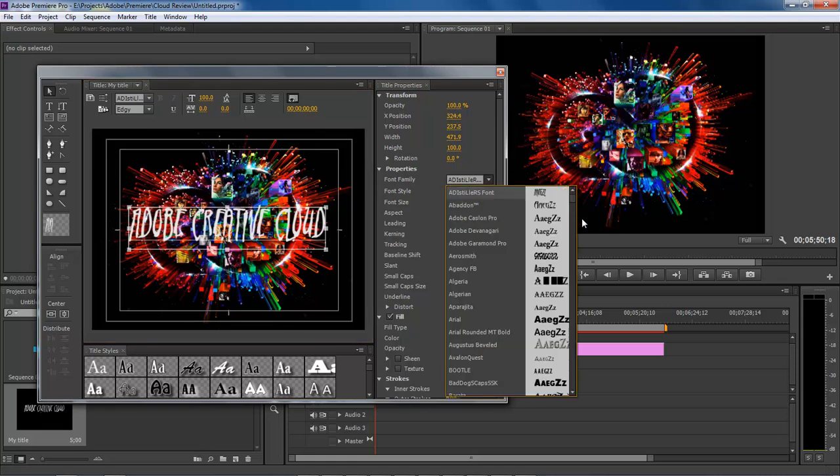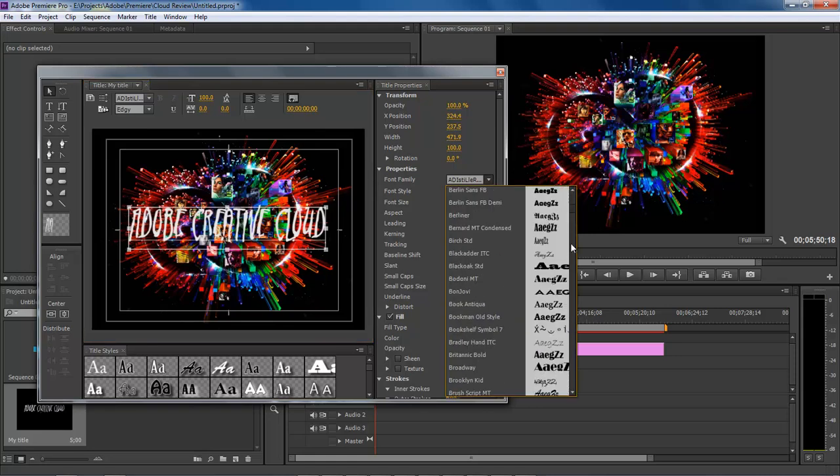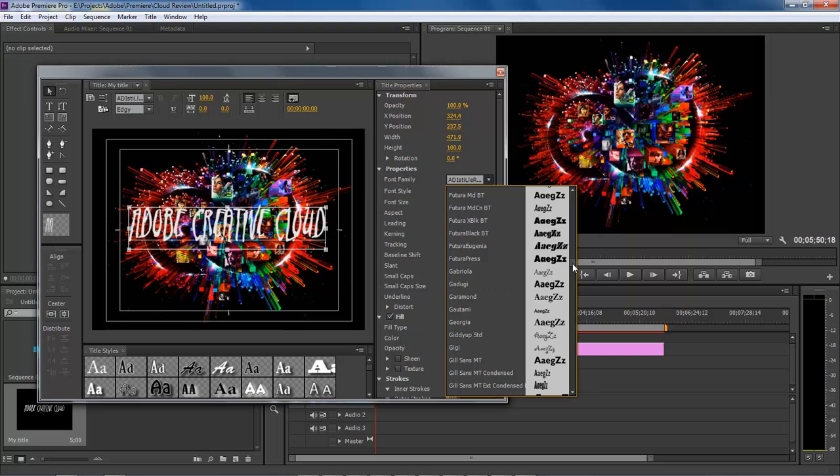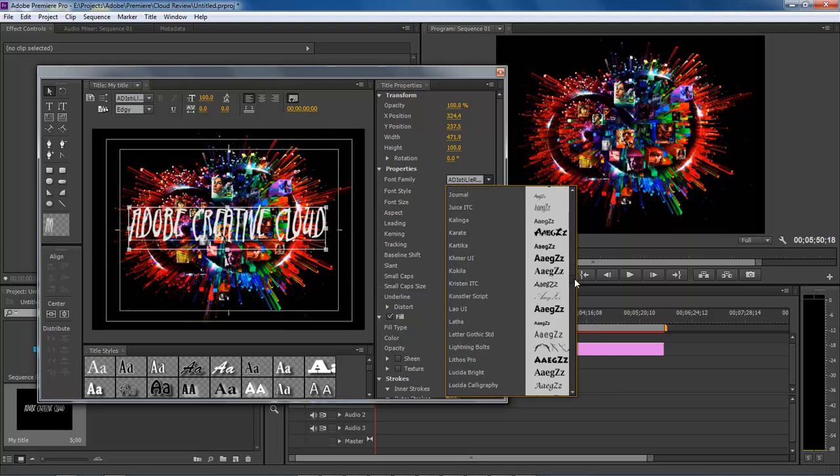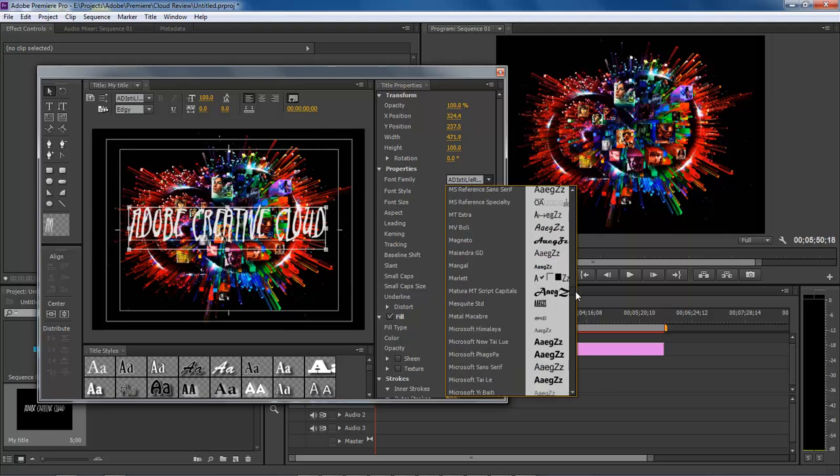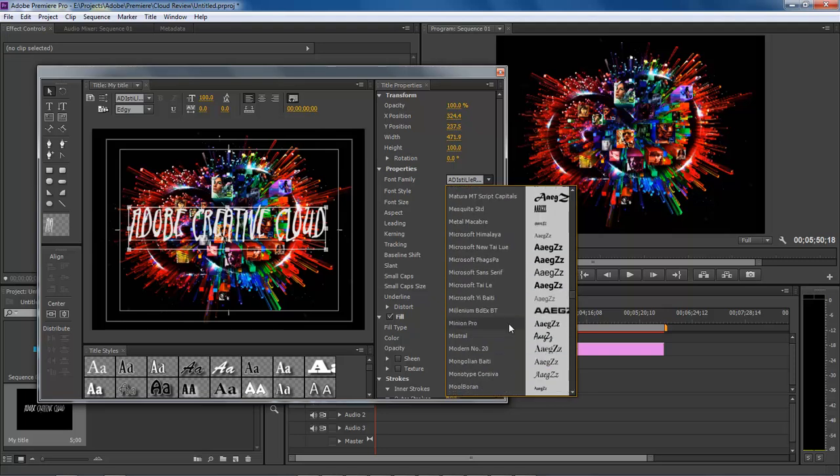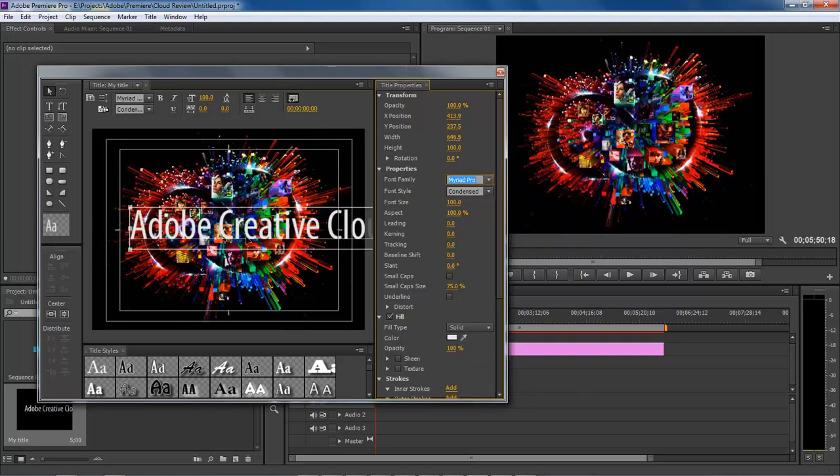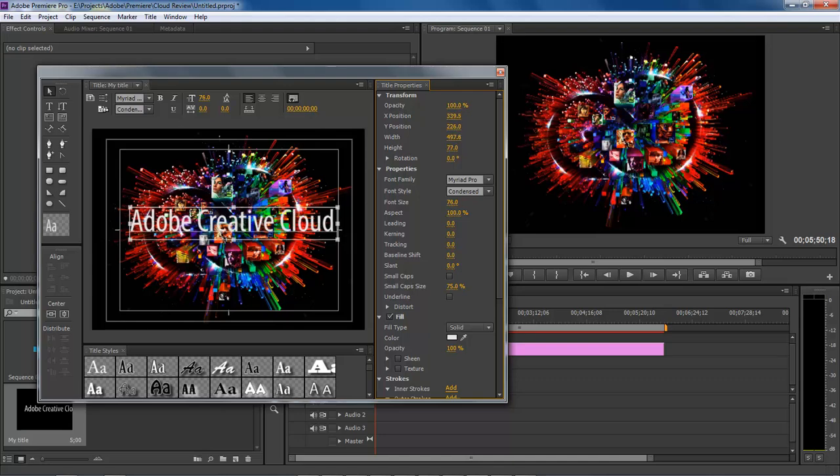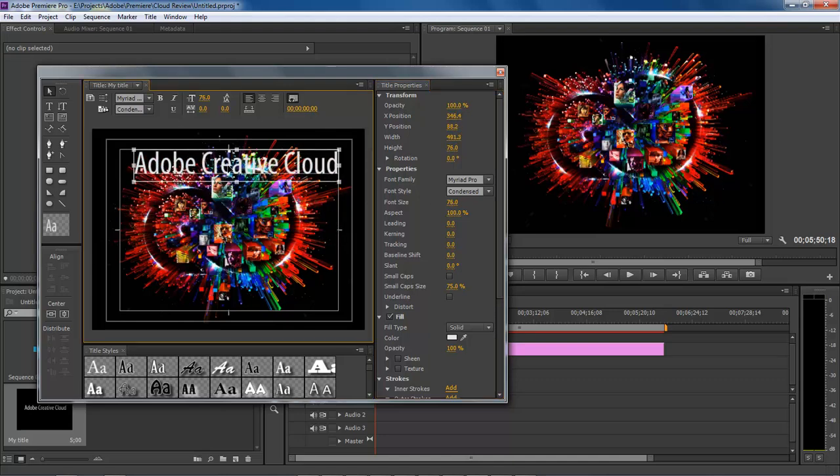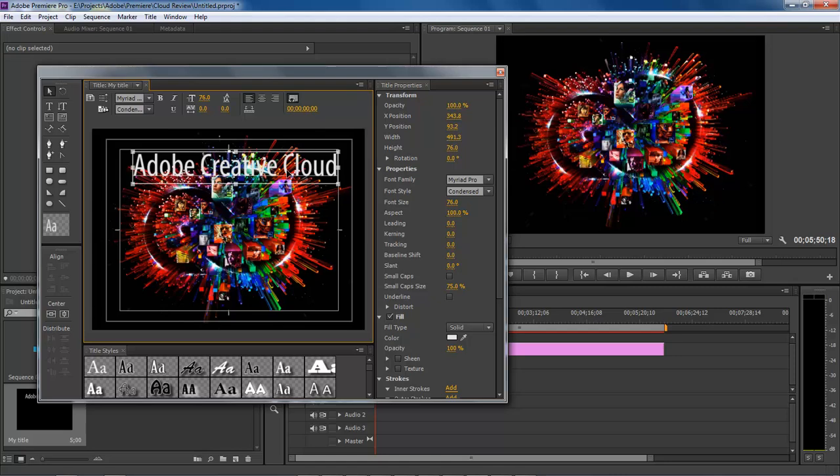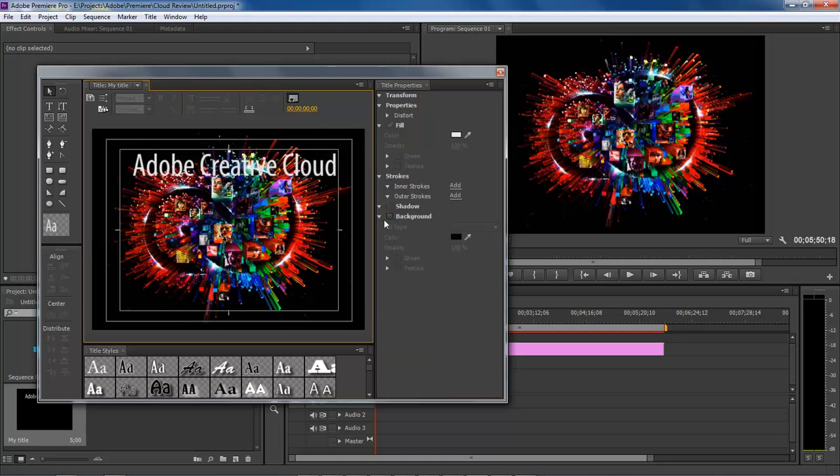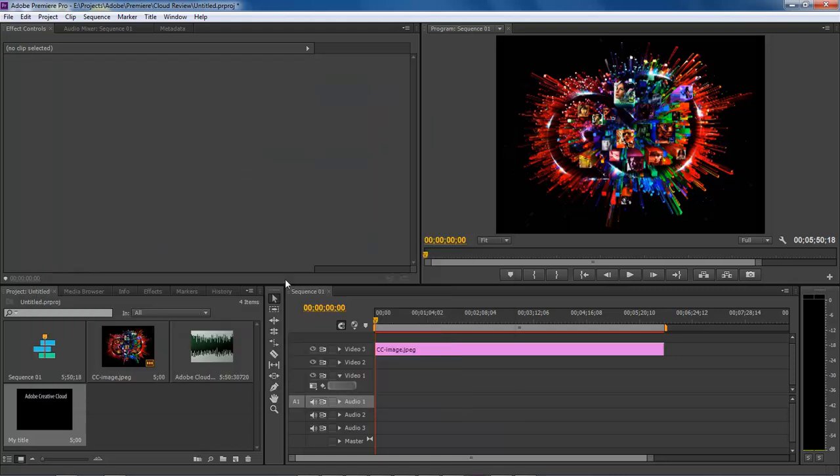Now choose your font. Then adjust the font size to what you want. Drag it into position—seems like a good place. Then click OK.